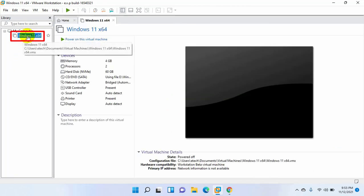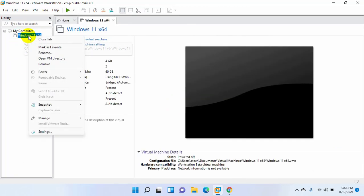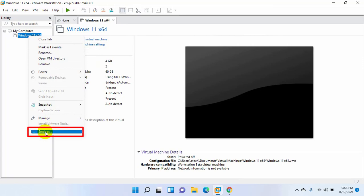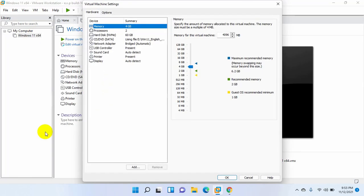Right click on your virtual machine. Click on settings. After opening the settings, click on options.